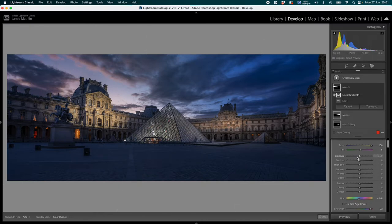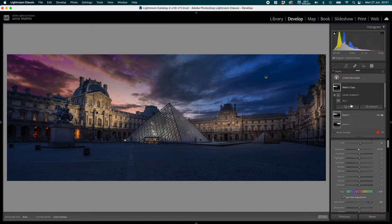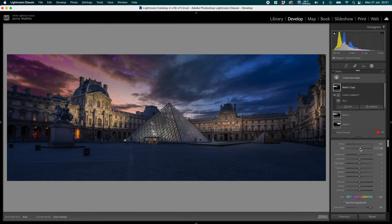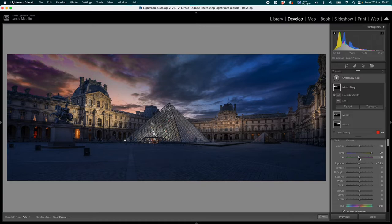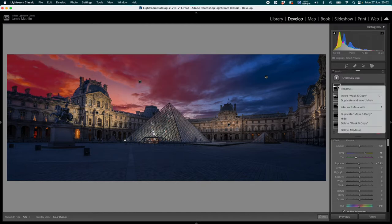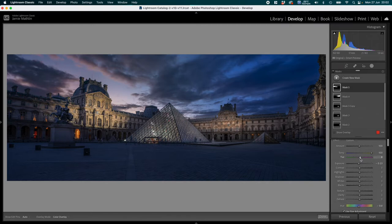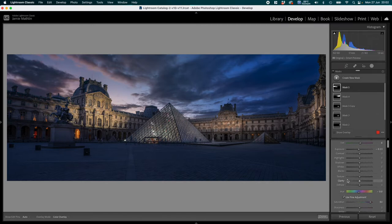I could duplicate that mask to double up the effect, but the colors become too vivid. So I'll right-click and delete the copy, keeping just the original sky gradient. The sky is looking good. I'll also create another sky mask intersected with a linear gradient pulled straight down from top to bottom, adding a slight negative exposure to gently darken the top of the image.